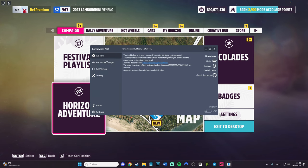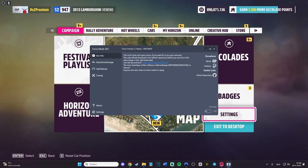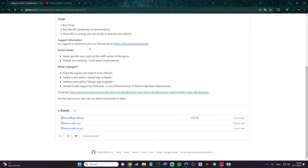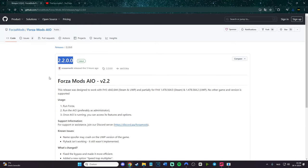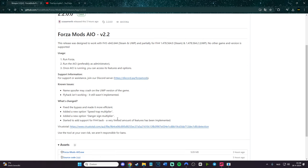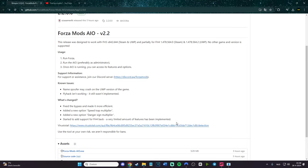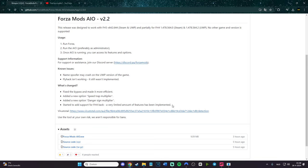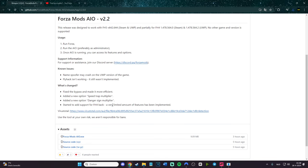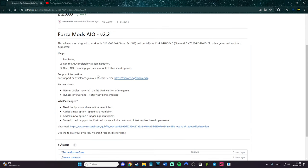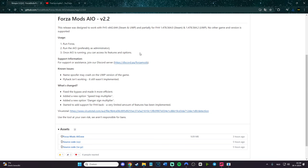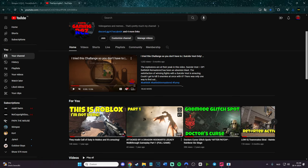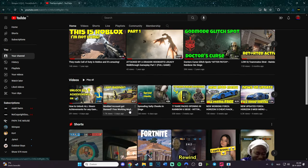That's it. It's the new version. It is version 2.2 which has been released five hours ago, as you can see. Keep in mind it is new. It is also, if I'm correct, started to add support for Forza Horizon 4 back. A very limited amount of features has been implemented, so that's pretty cool. Forza Horizon 4 can actually also work. Added danger sign multiplayer, speed trap multiplayer, things like that. We also have known issues - name spoofer may crash, the flag isn't working, still wasn't implemented. That's pretty much it. Basically, run Forza, run the IO, and once IO is running you can access its features.